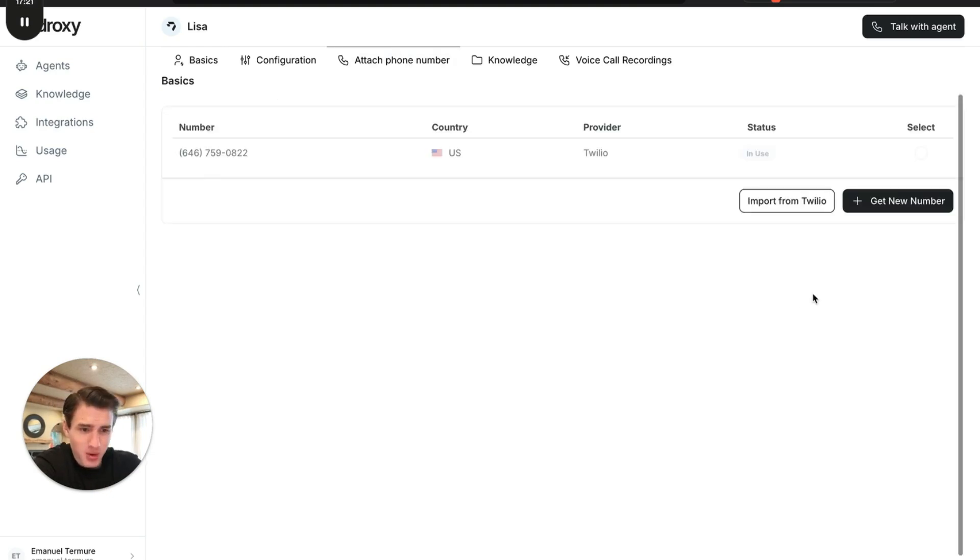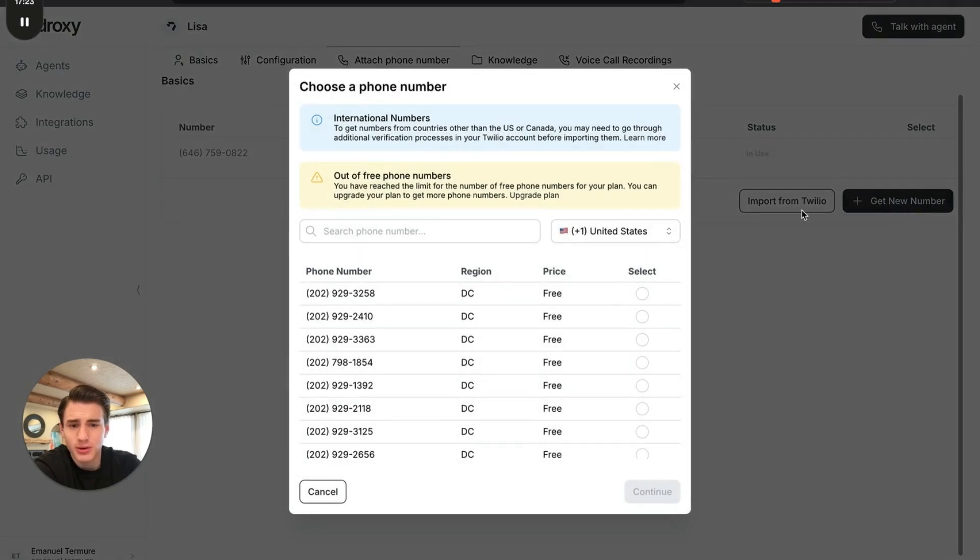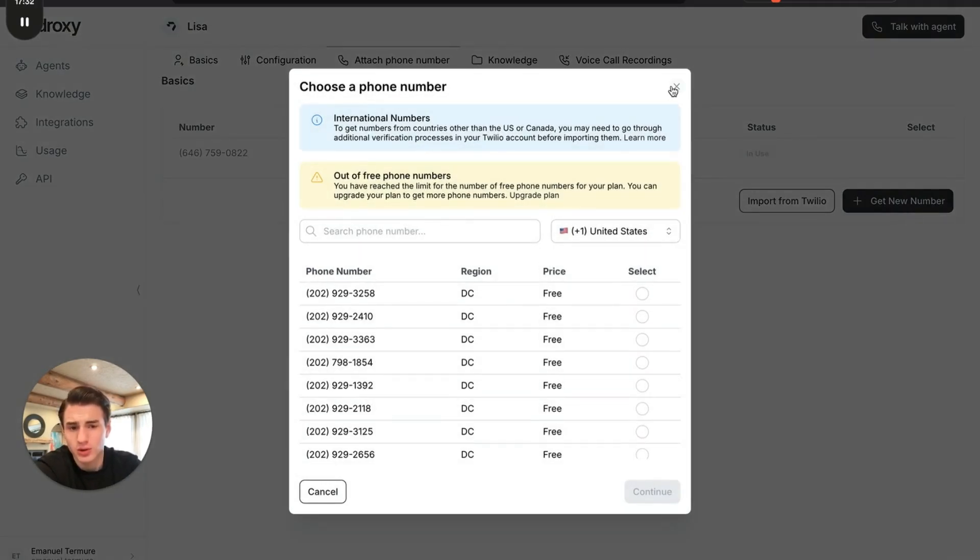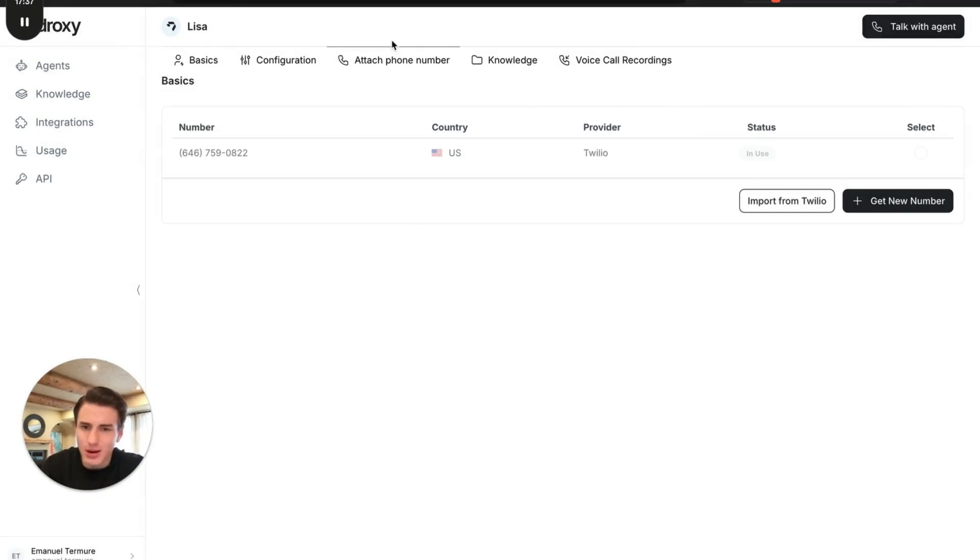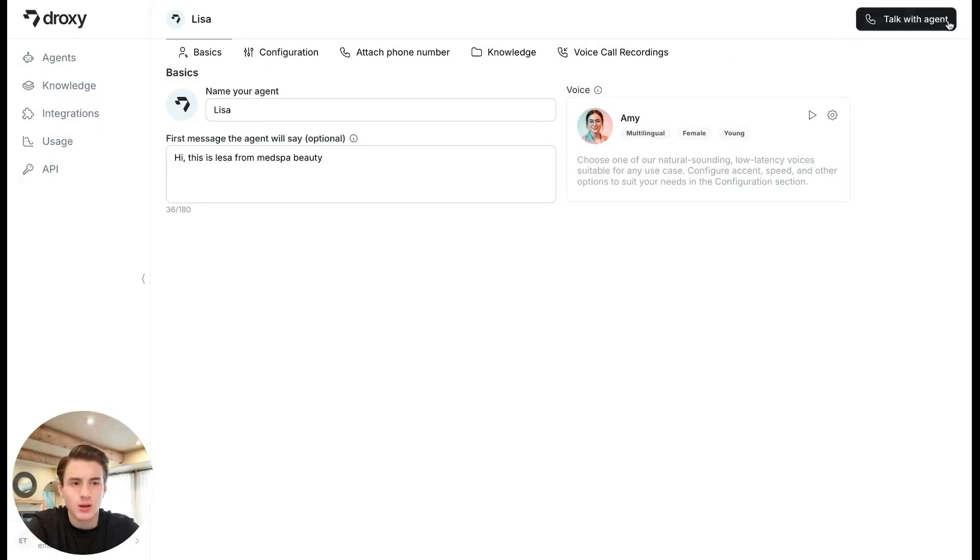If you want multiple numbers, you're able to get a number and choose any area code that you want. You're going to be able to get a number for yourself. If you want to hear how this is, we could just talk with the agent over here and test everything.